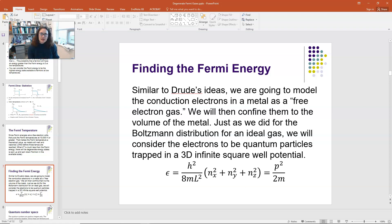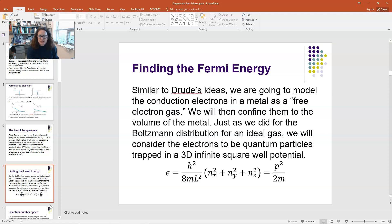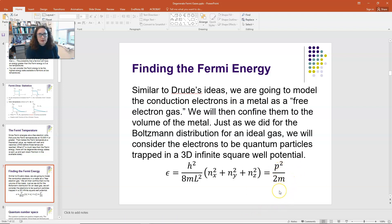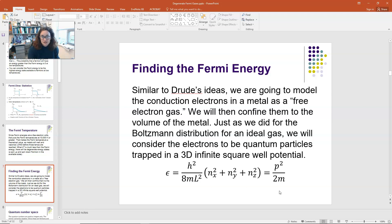These free electrons are roaming around, and in the infinite square well model there's no potential inside, so all the energies are kinetic energies. We can set that equal to p² over 2m, modeling these electrons as non-relativistic. Our quantum numbers are positive integers only — starting at 1 and going to infinity. They can't be negative.